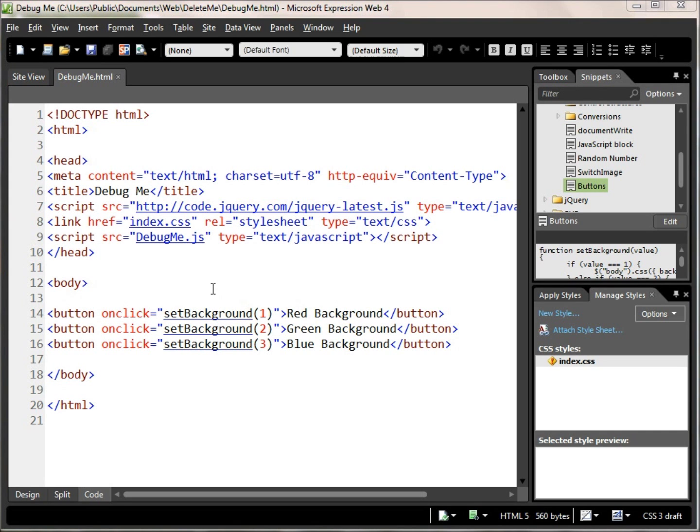Hi, this is Charlie Calvert. Let's talk for just a moment about doing a little debugging using Chrome.